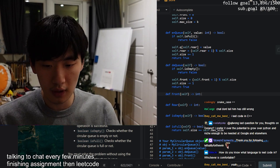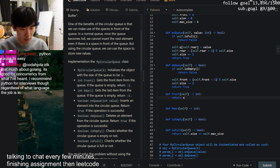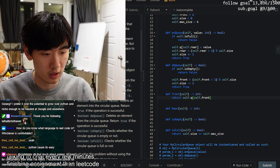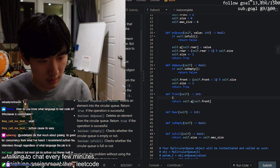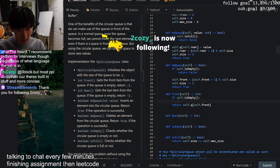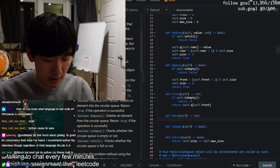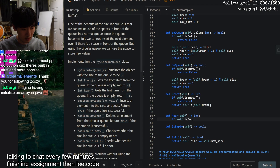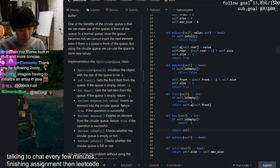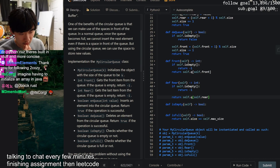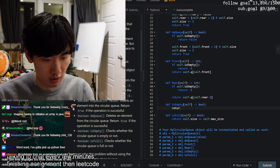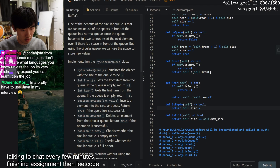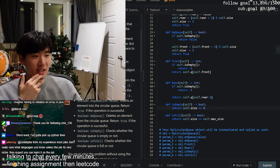For the Front method to get the first element, we return `self.queue[self.front]` - but only if it's not empty, otherwise return minus one. For Rear, similarly: if empty return minus one, otherwise return `self.queue[self.rear - 1]`. Then we implement isEmpty: return `self.size == 0`.